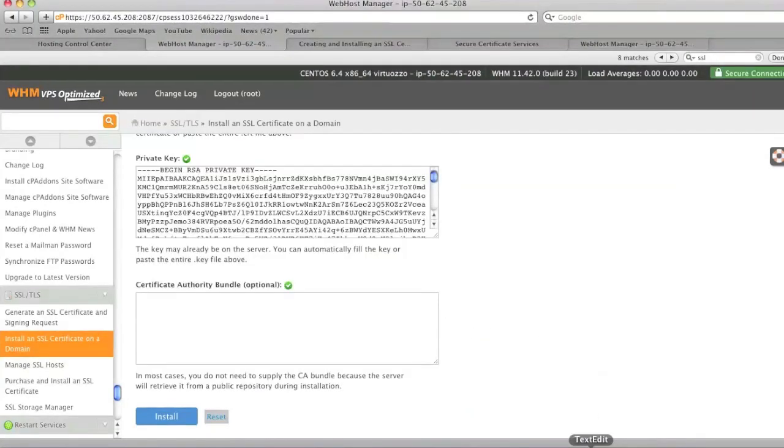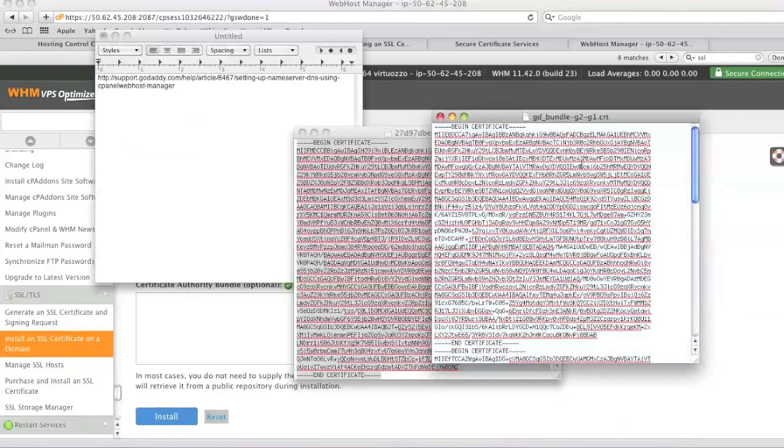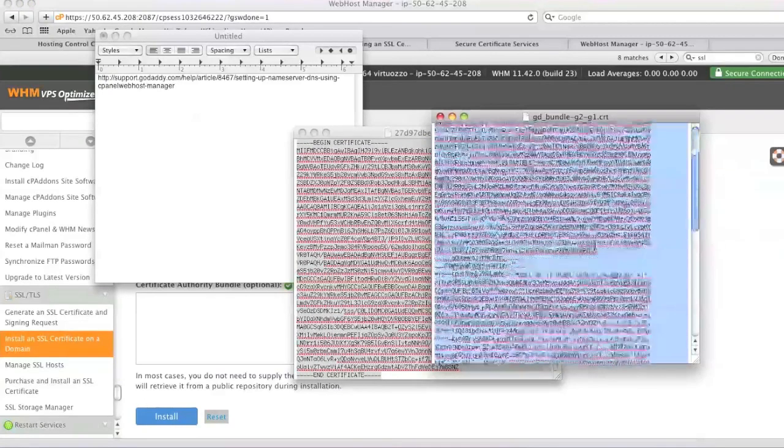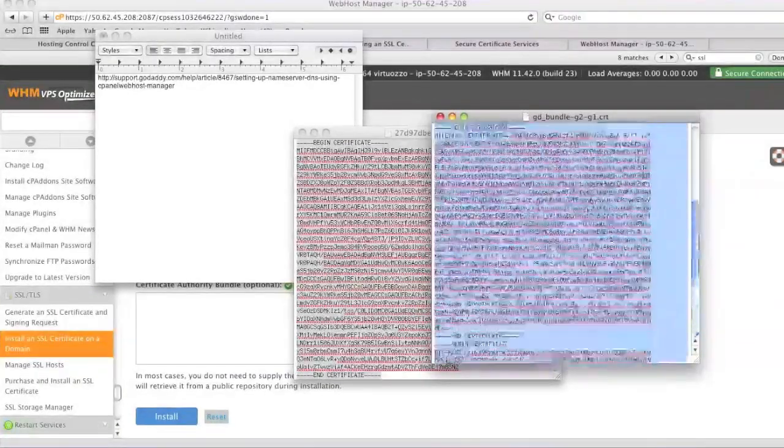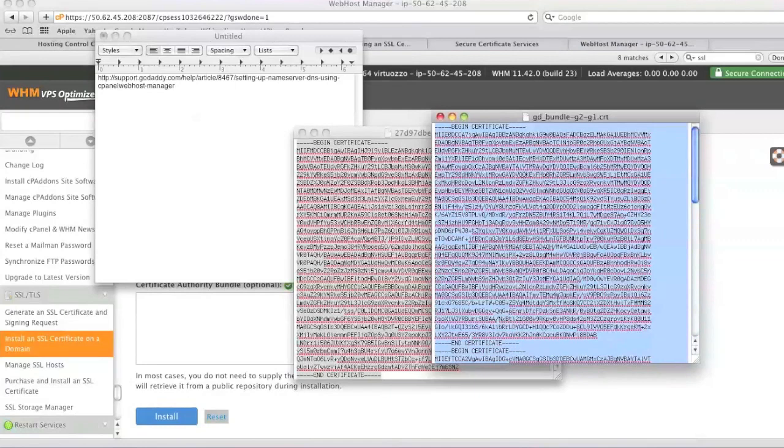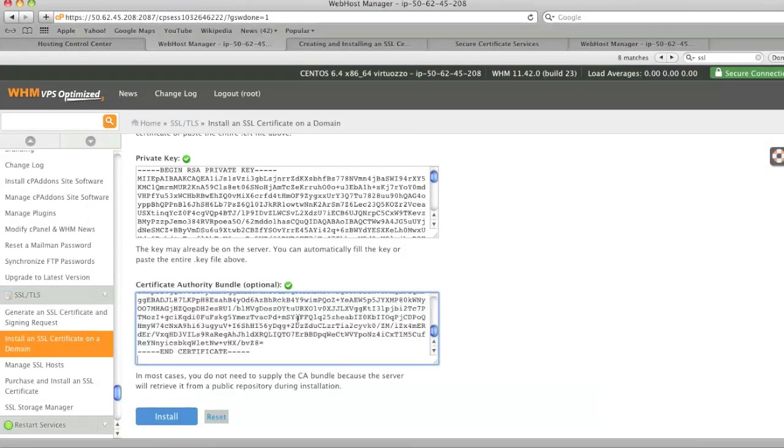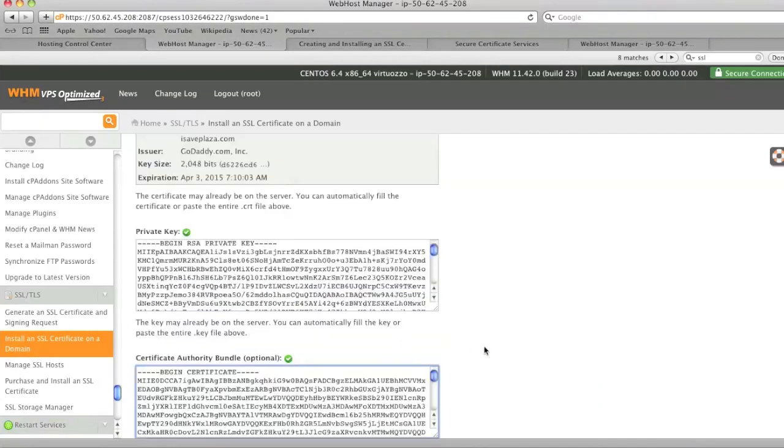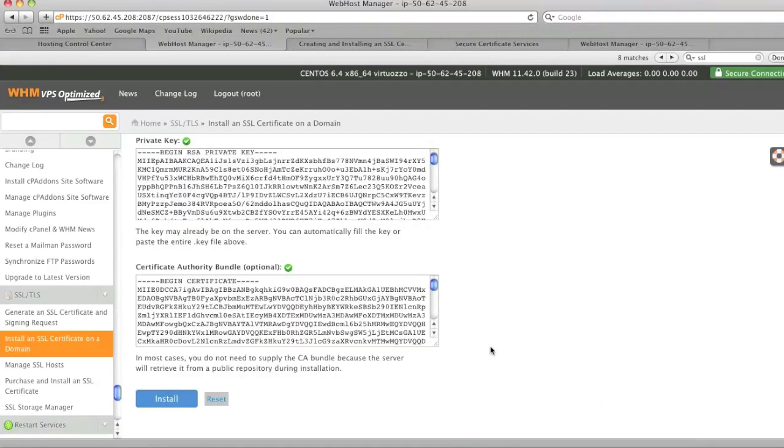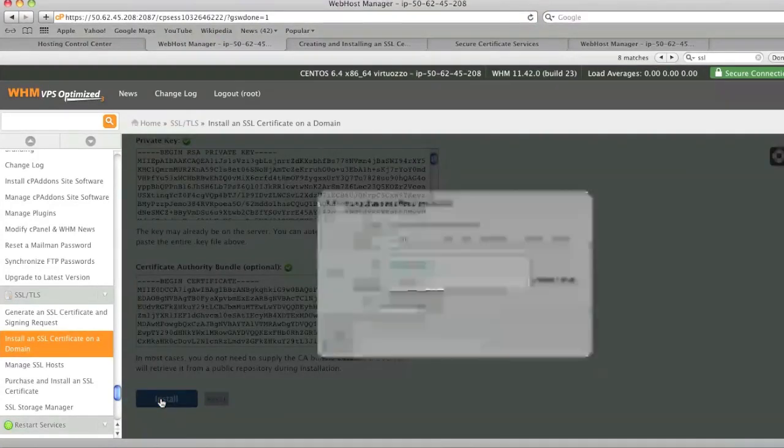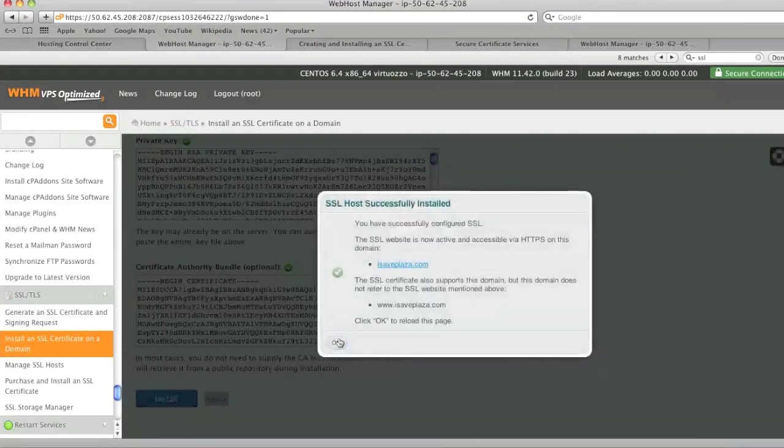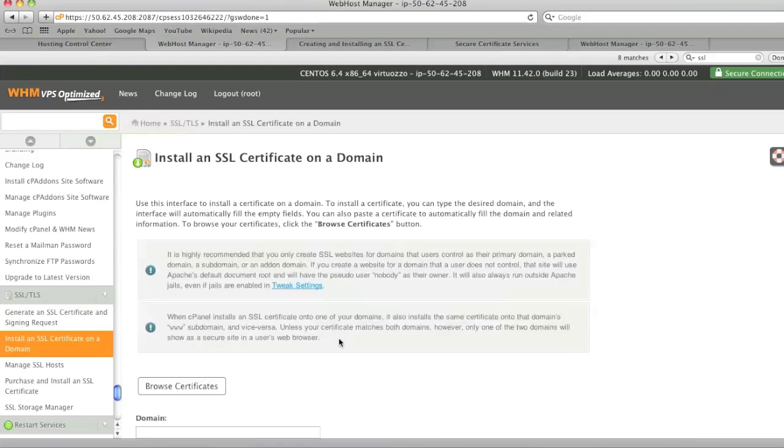And now grab the GD bundle file. Copy all of the text here. And paste it right in the GD bundle. And once ready just click on install. And your certificate has been installed.